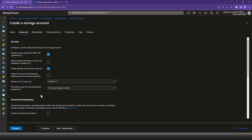One thing you have to remember while creating the ADLS type of storage account: there is a checkbox called 'Hierarchical Namespace'. Enabling it complements Data Lake Storage Gen2 — it enables file and directory semantics, accelerates big data analytics workloads, and enables access to ADLS. If you would like your storage account to be an ADLS Gen2 storage account for data analytics or big data queries, you must enable this checkbox. By enabling it, your blob storage account becomes the Gen2 storage account.